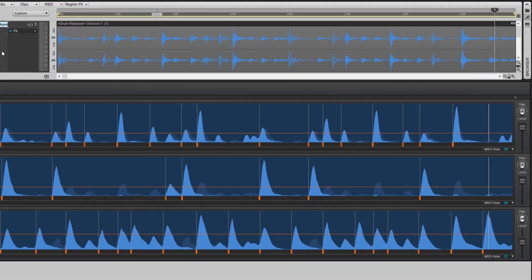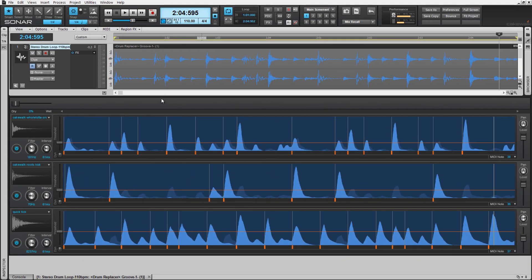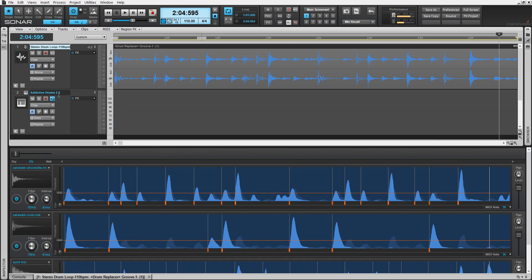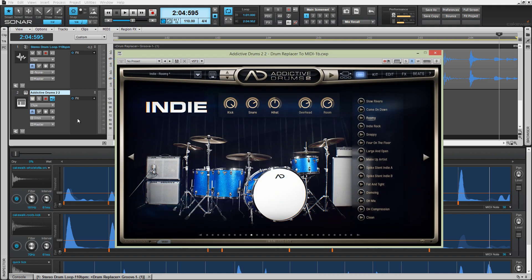Now create an instrument track and load your desired synth. Keep in mind you can try this technique with any drum mix or loop, and use any VST-compatible drum synth.